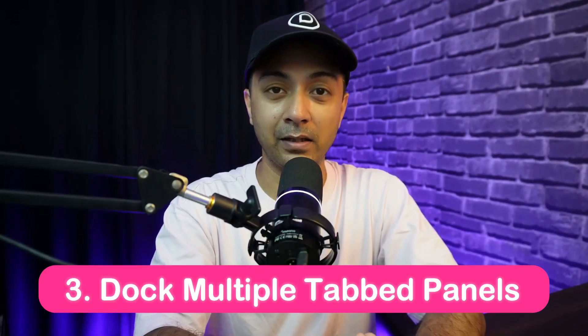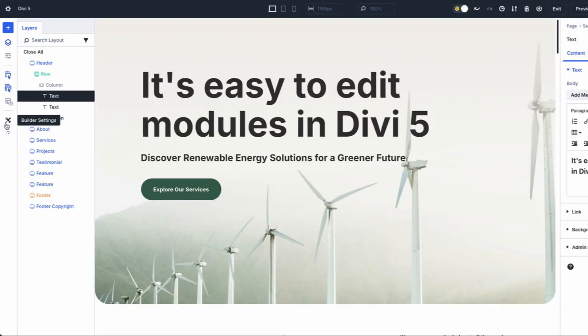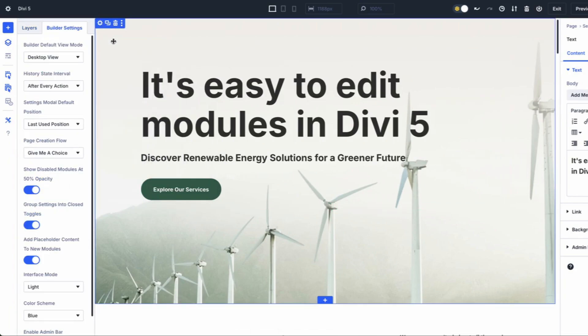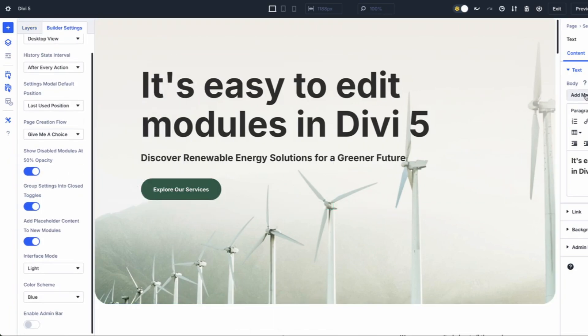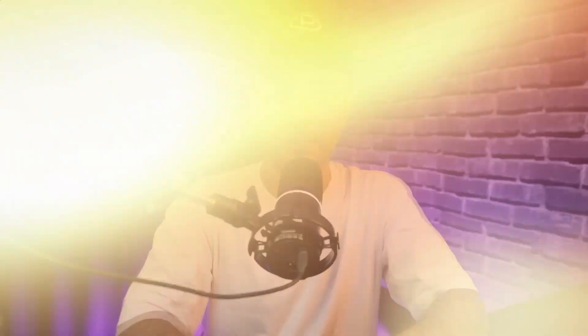Number three: dock multiple tab panels for multitasking. Another great new feature of Divi 5 is multi-panel docking, which allows you to open and manage multiple panels at once. In previous versions you could view more than one panel but could only move them around the canvas. In Divi 5, you can dock panels to keep the canvas clutter-free.